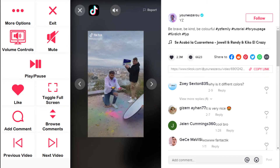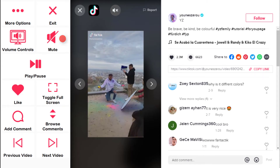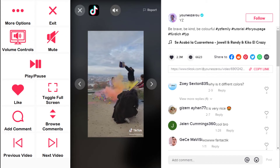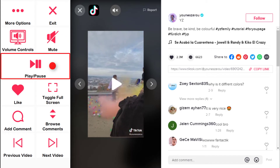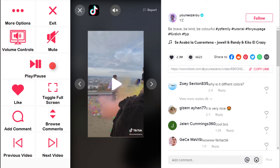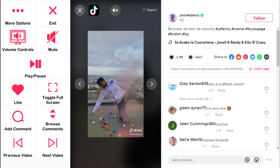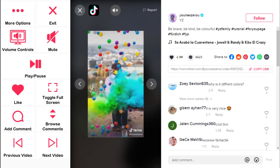After selecting a video, you can adjust the volume, play and pause the video, and toggle to full screen.